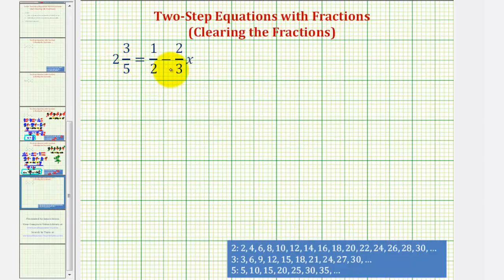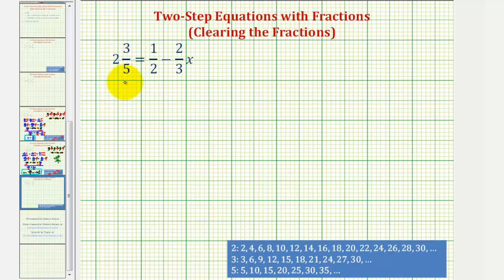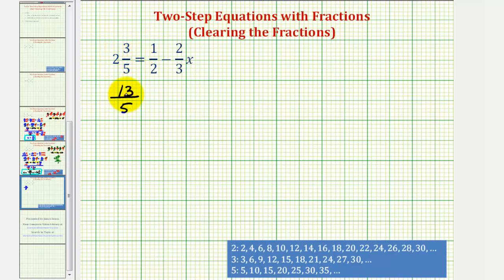Before we do any of this, notice that we have a mixed number in the equation, which we first want to write as an improper fraction. So two and three-fifths would have a denominator of five. And then five times two is ten, plus three is thirteen. So two and three-fifths is equal to thirteen-fifths.